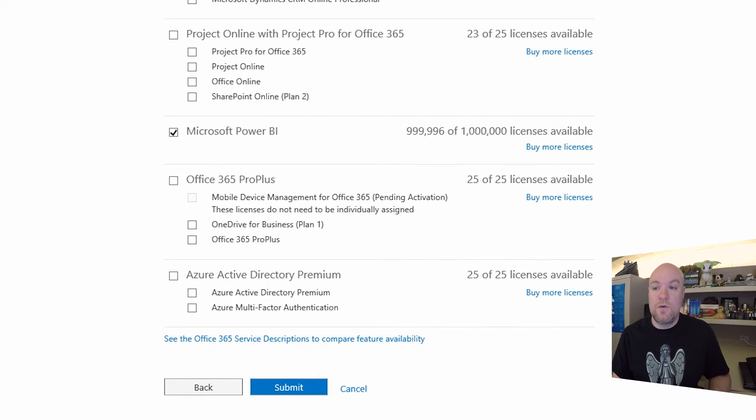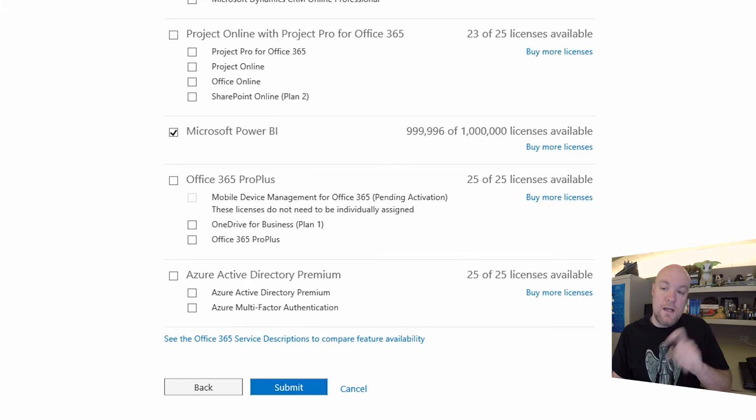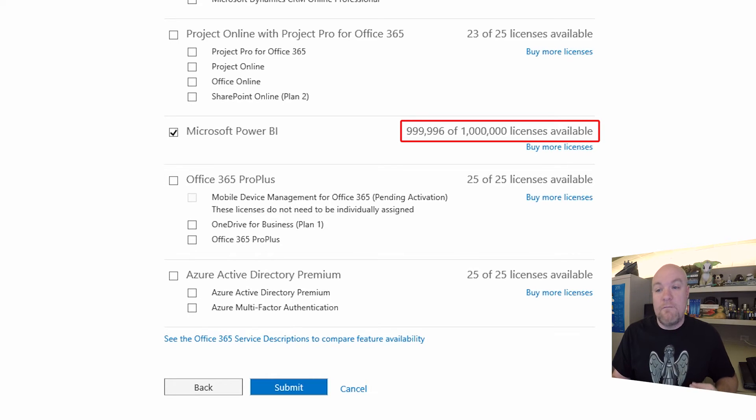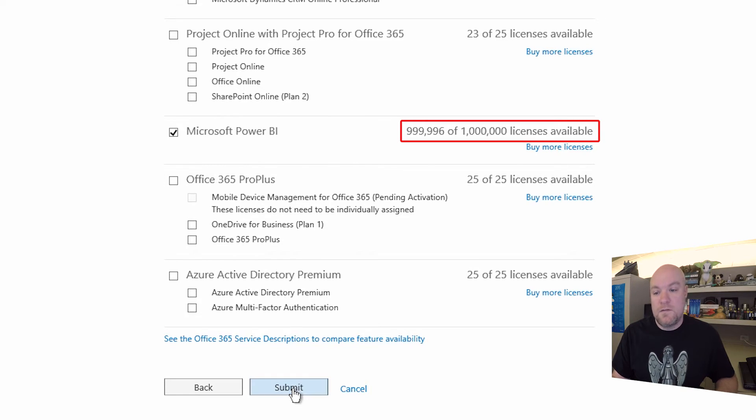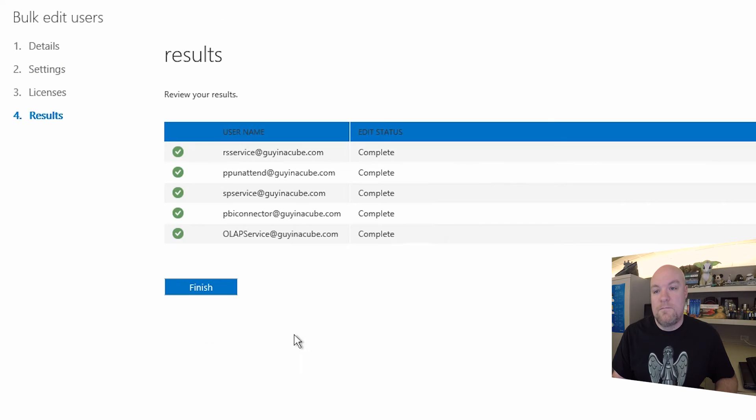We're going to give each of these users one of those. Take a look at the license count so far. You'll see that I only have four assigned out of the million. So let's go ahead and hit Submit.